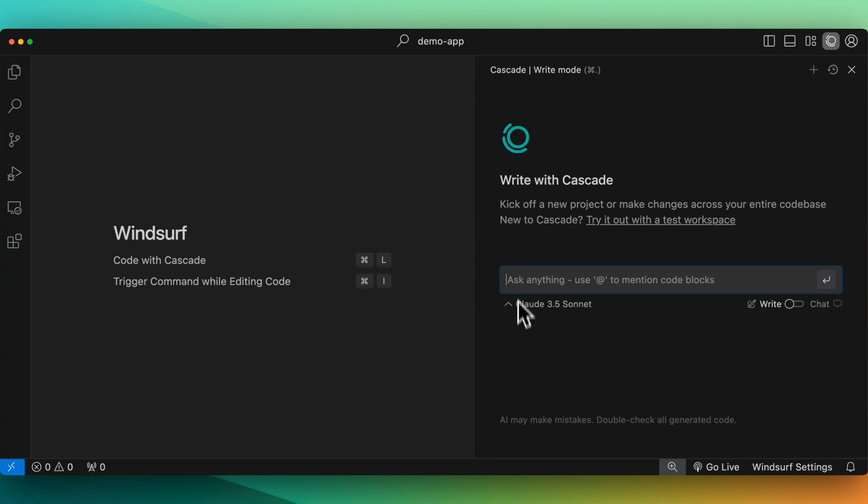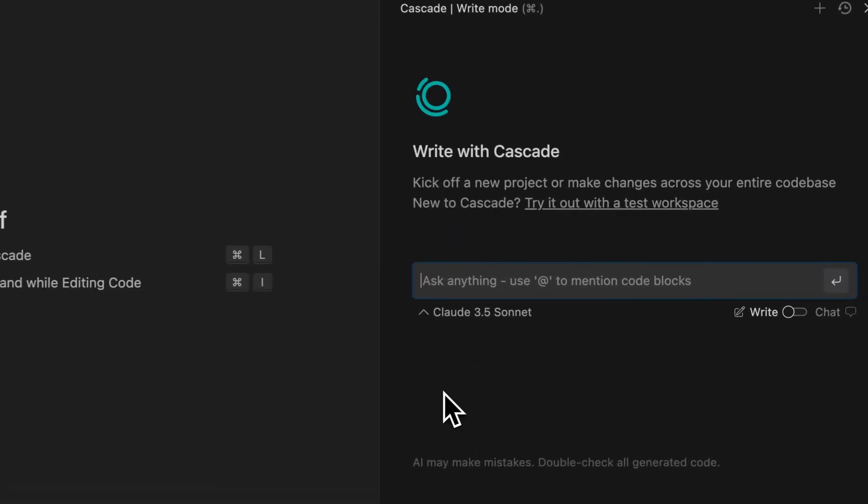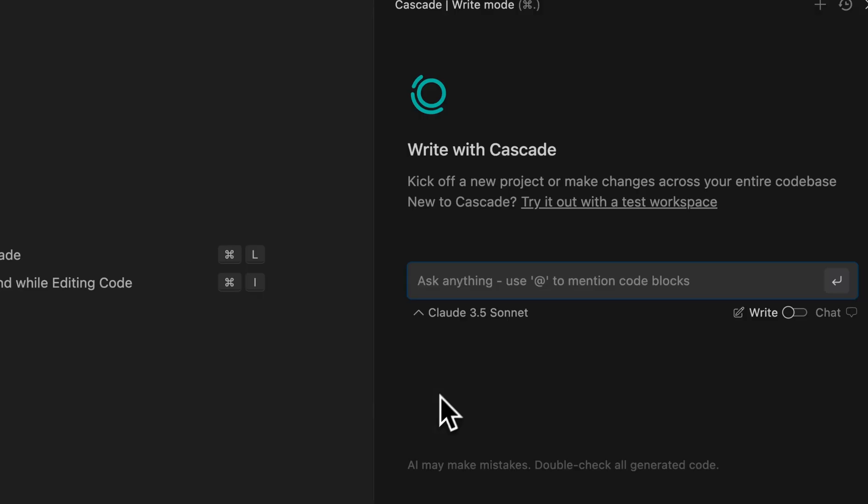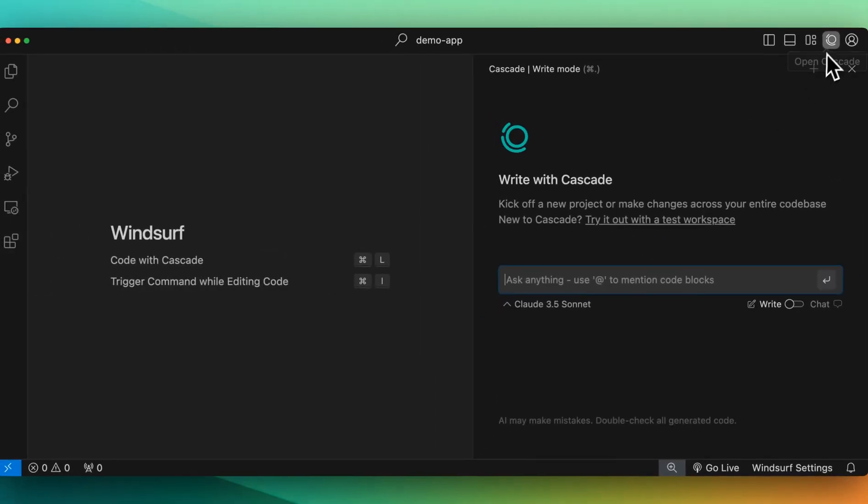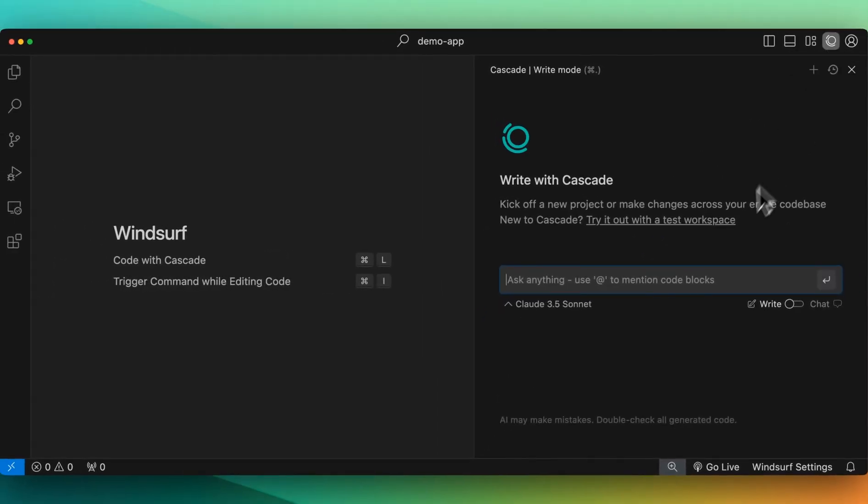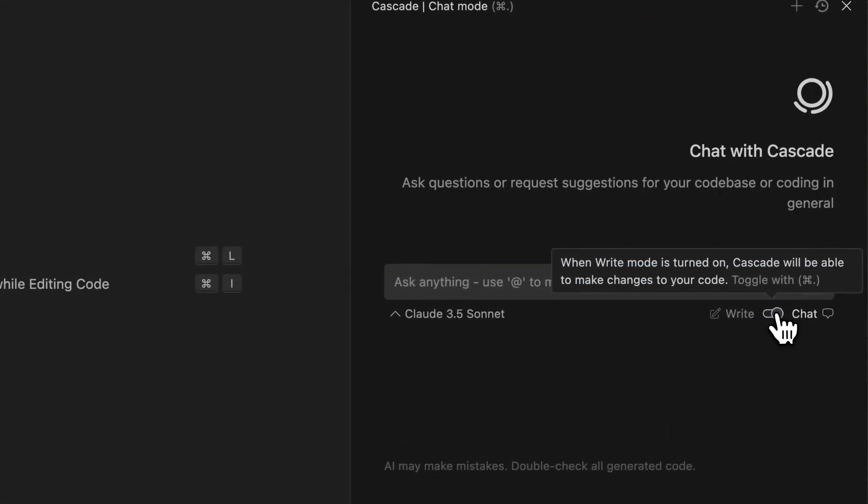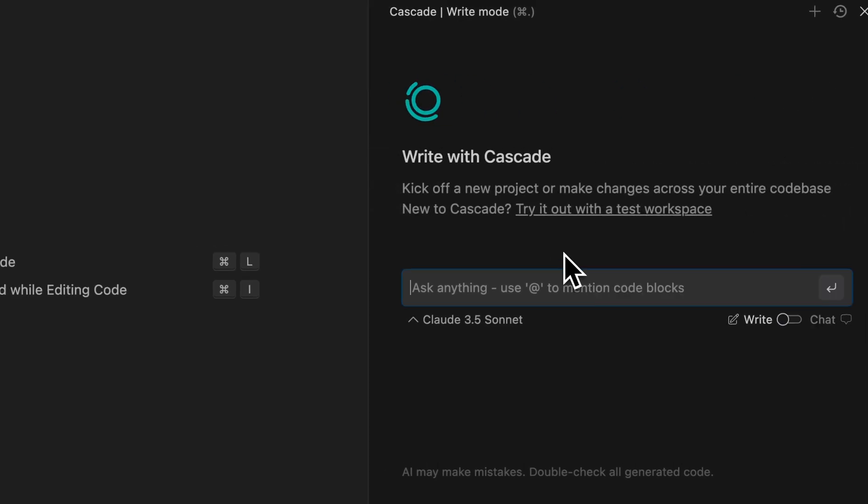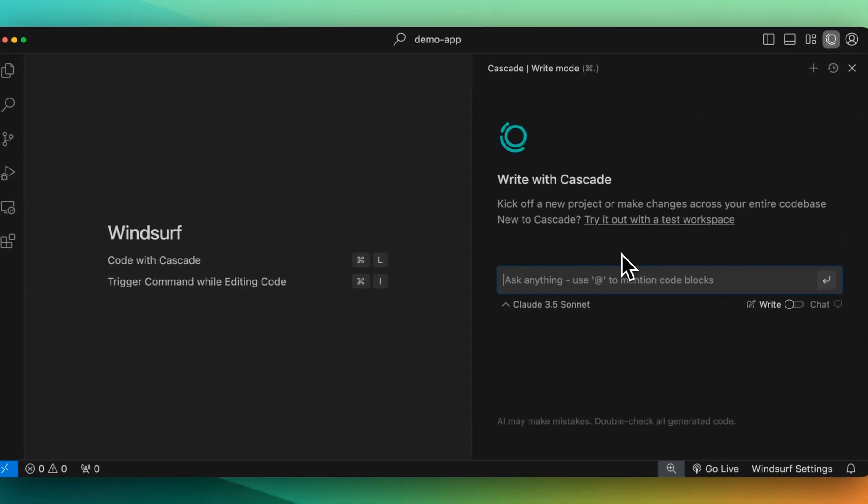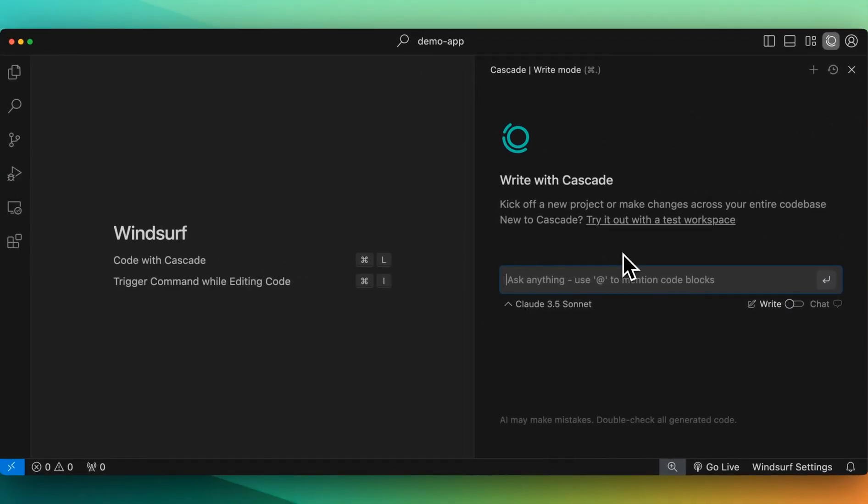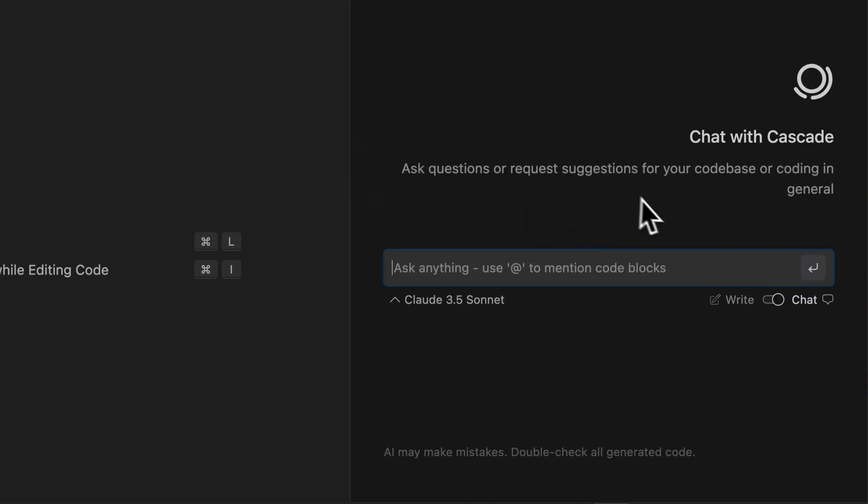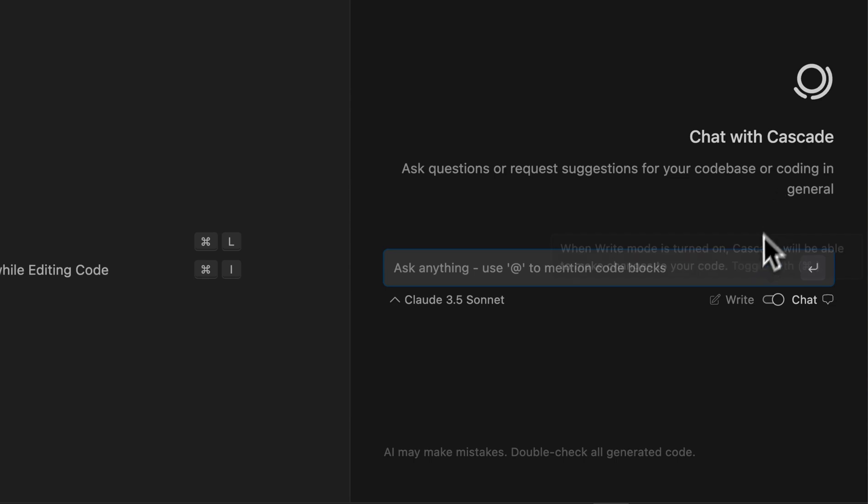Now in terms of this panel here, you can open and close it with command L on Mac or with this little button here at the top. And then there's two different views within here. You have your write with Cascade view, and then you have this chat view. With Cascade, they say kick off a new project or make changes across your entire code base. And then there's also the chat panel where you can ask questions or request suggestions for your code base or coding in general.